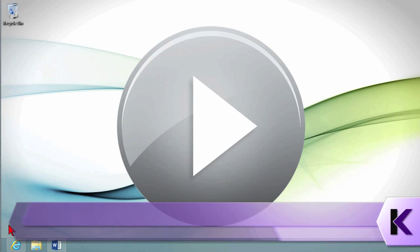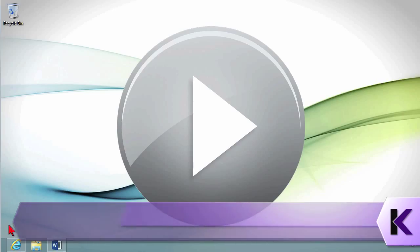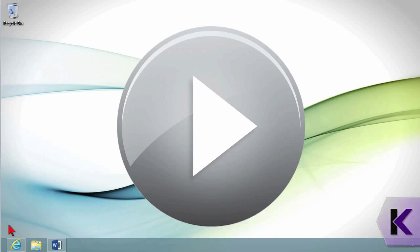Save and Save As are very important features, and learning how to use SkyDrive to save is important so you can share your documents. Let's take a look at a Word document and how to use the Save and Save As features.